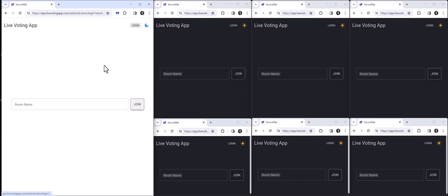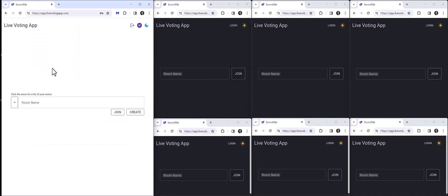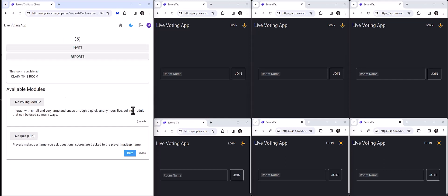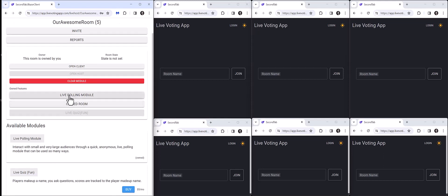Let's get logged in. As a host of the Live Voting App, now that I'm logged in, I can create a room. I'm going to claim this room, and I have a few choices depending on what modules I'm subscribed to. In this case, I want to access the live polling features, but before I do that, I'm going to invite some people to join me.